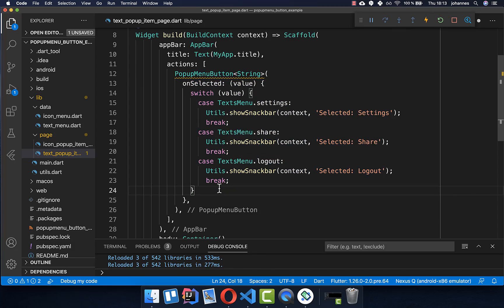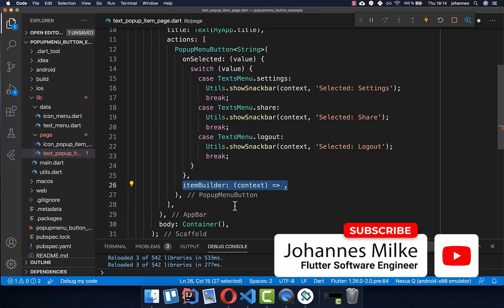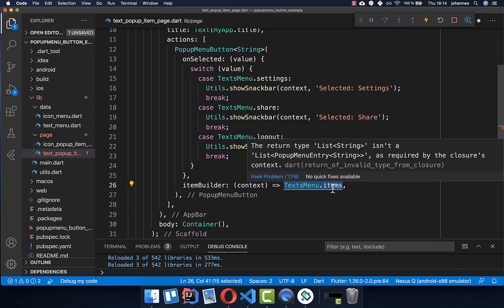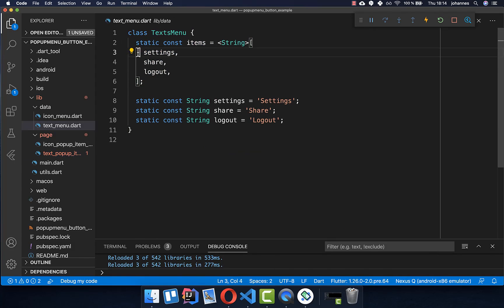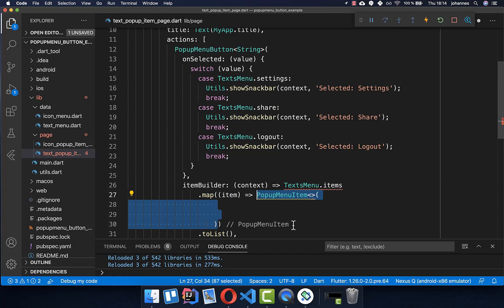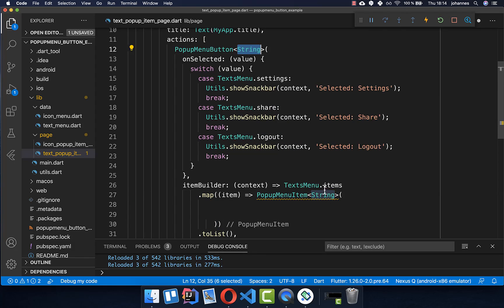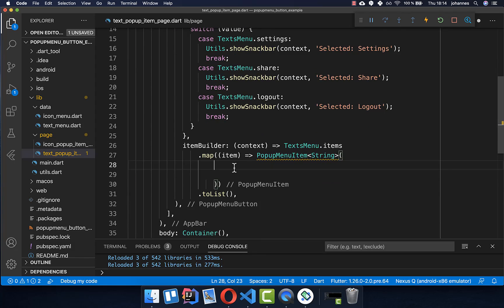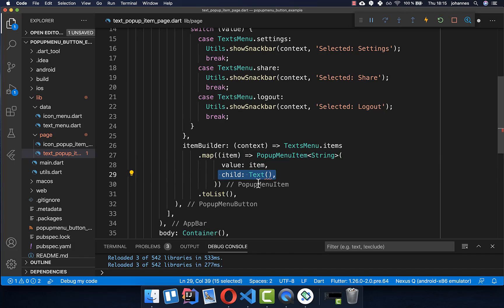Now we also want to build each individual item, so we use the itemBuilder. Here we go over all of our menu items. We have created a list with all of the items we want to display in our UI. We map over all of these items and transform the strings into PopupMenuItems. Inside, you also put the same type — string — and then you add two properties: first the value, where we put our item string, and then the child widget defining how this menu should look. In our case it is a simple text widget, and we put the item string inside.